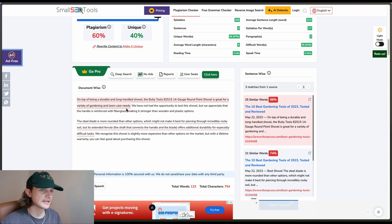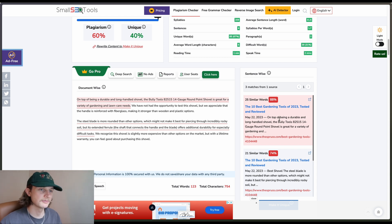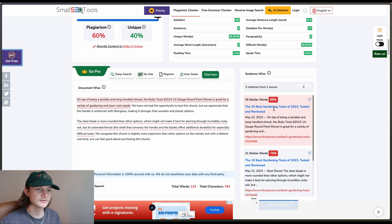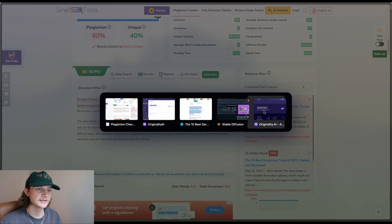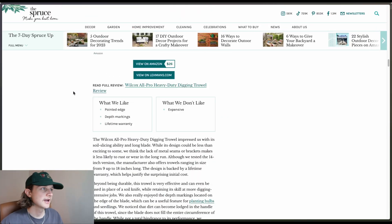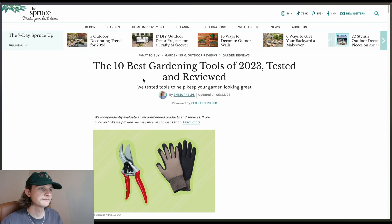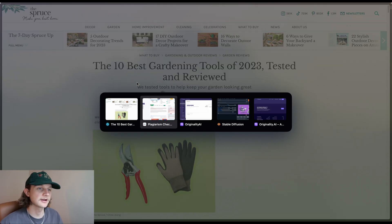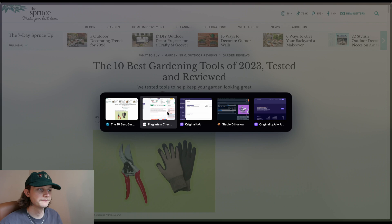Okay, so we can see here the red highlighting corresponds to this top match here. And it's the top 10 best gardening tools of 2023 tested and reviewed. And if we go back to here, we will see that this is in fact the article that we took that content from.